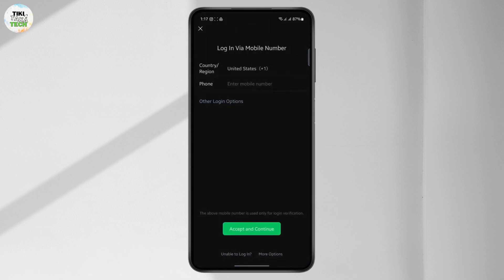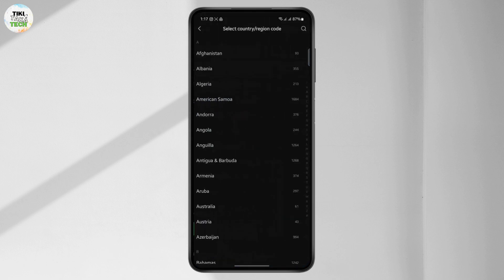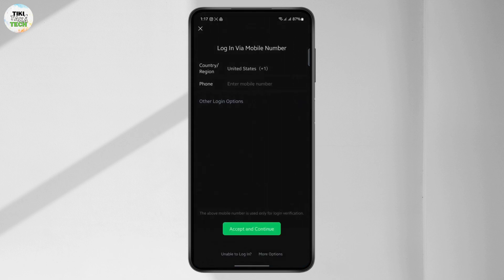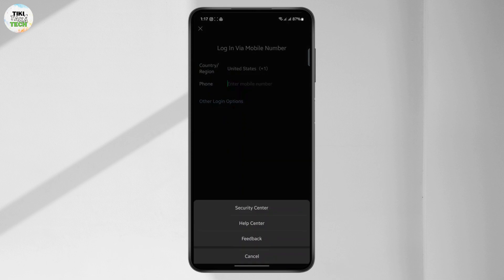Go to the login page first and choose whatever country you have and enter your mobile number if you want. But essentially what you want to do is go to more options at the bottom and head over to the help center.